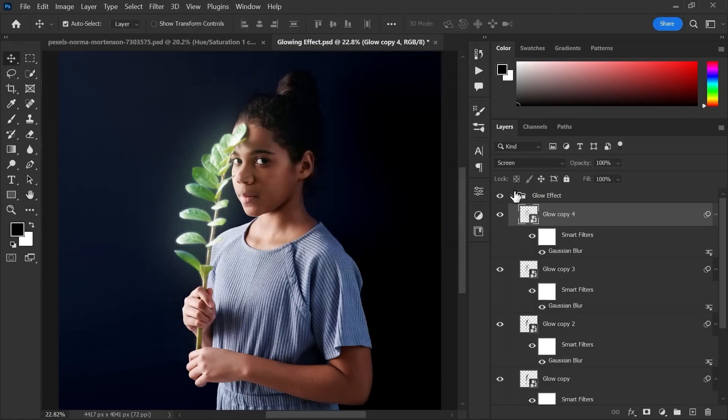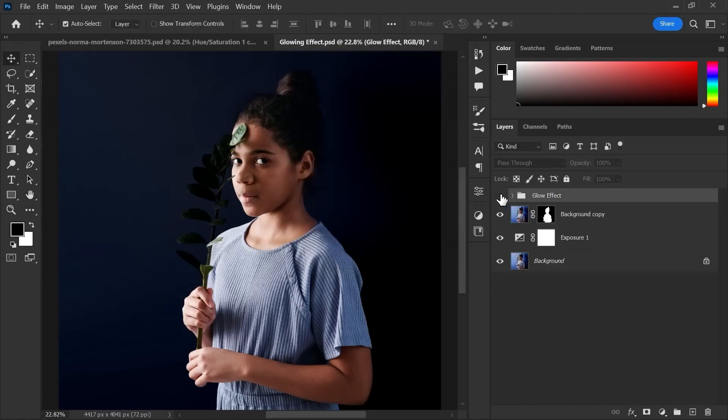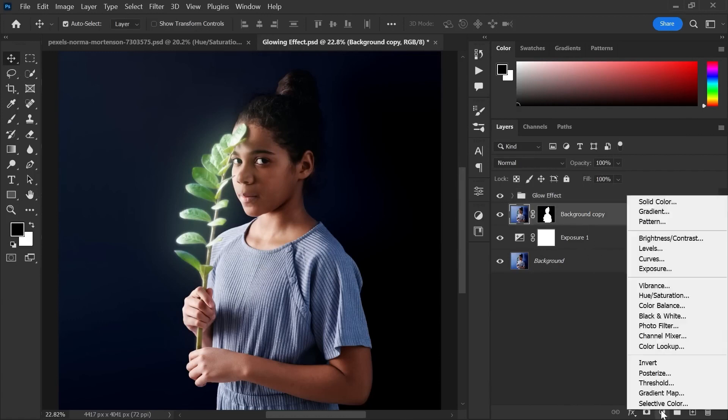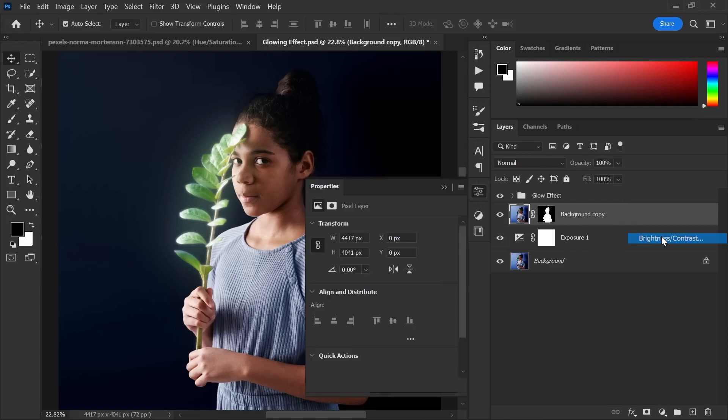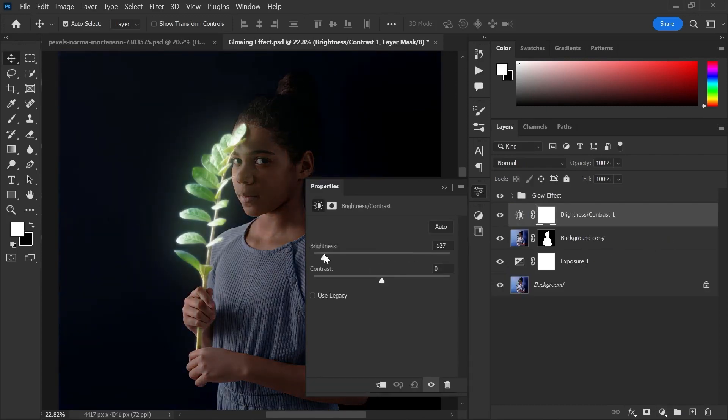Now when you are satisfied with this glow effect group, go to adjustments layer and create the brightness and contrast layer. Decrease the brightness and increase contrast accordingly.